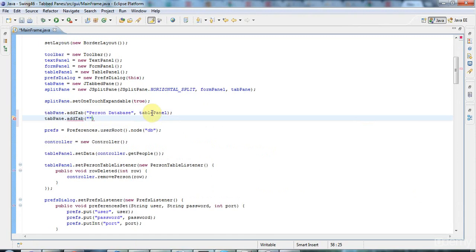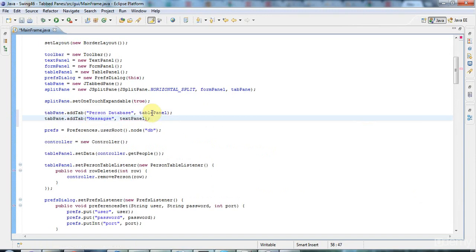...and I'll call this 'Messages.' In there I'll just use the text panel that I had in an earlier version of this application. Let's get rid of the extra 'either' and put it in the right place.